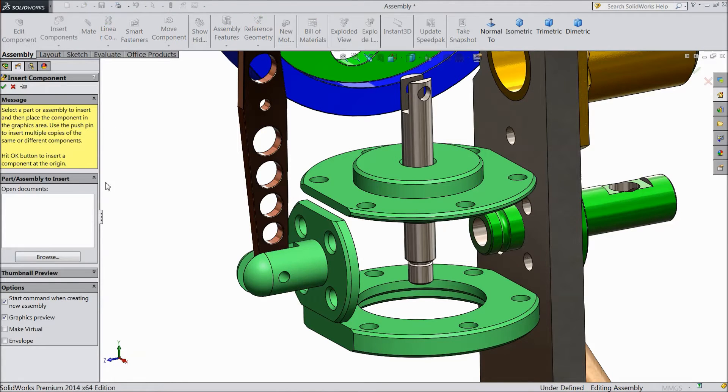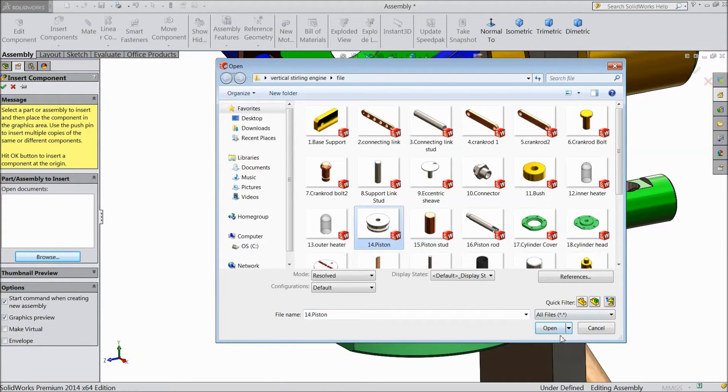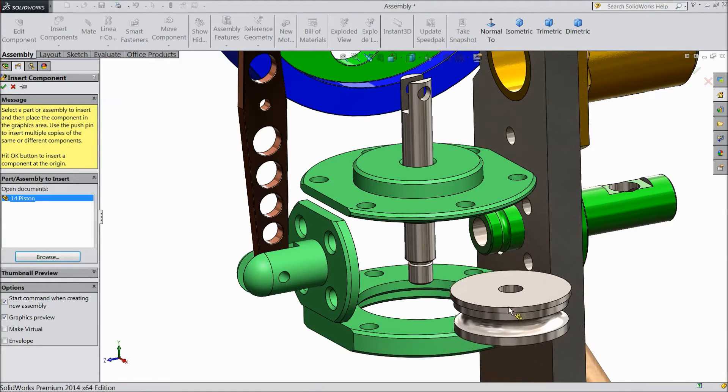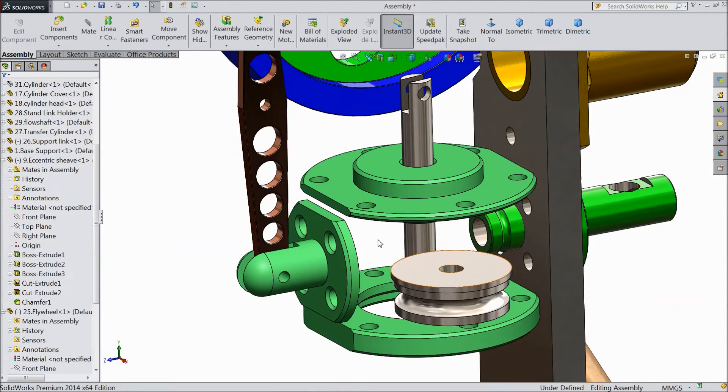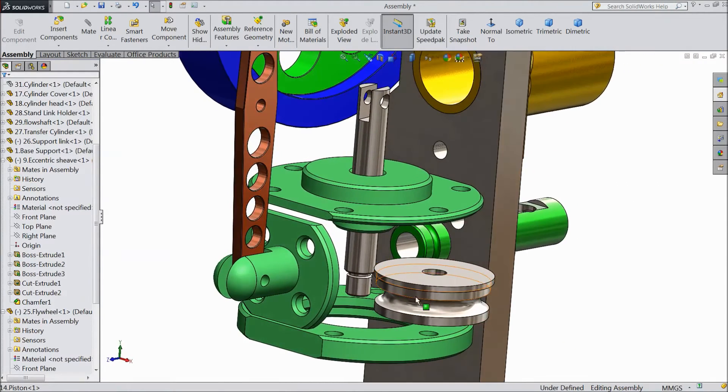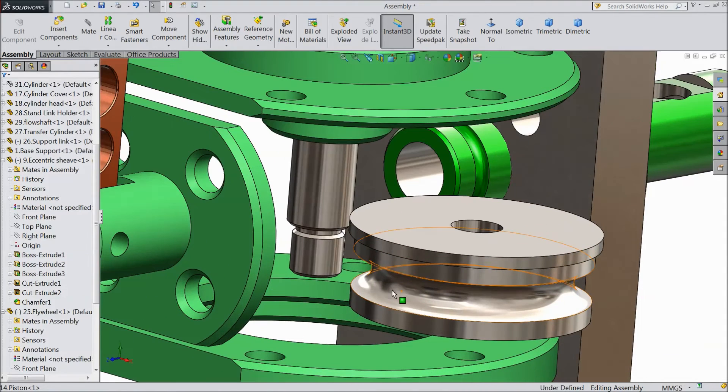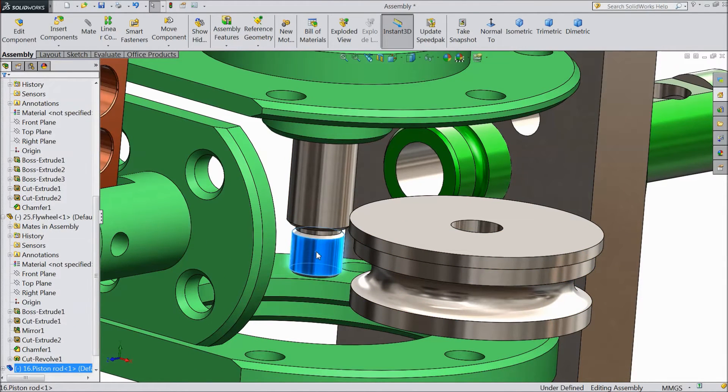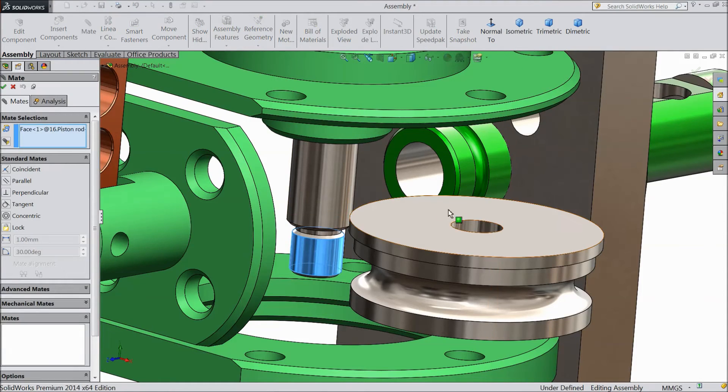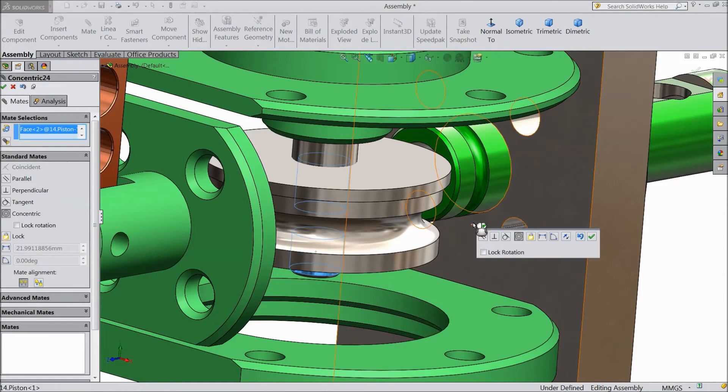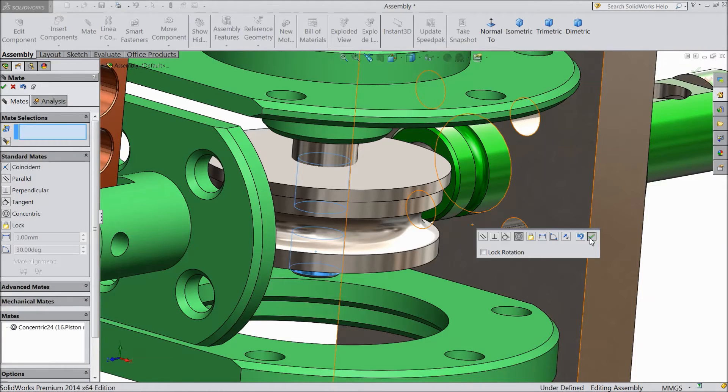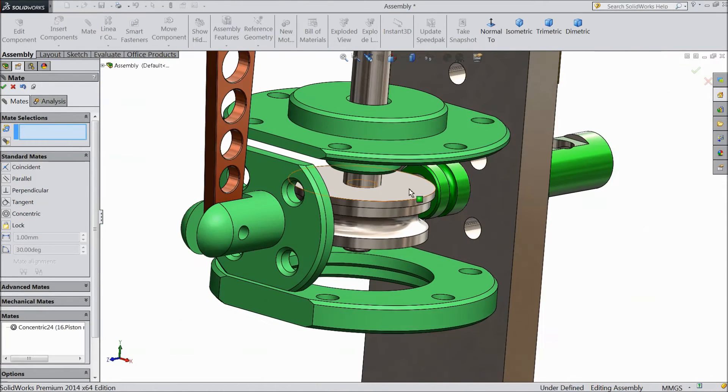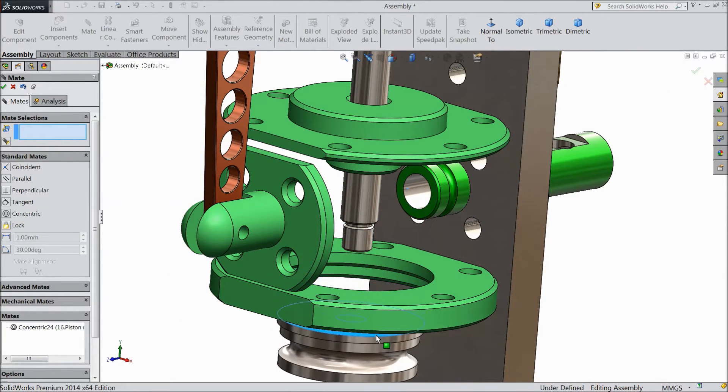Now insert another component, piston, open. Now select this bar, mate, select inside hole. Just drop it.